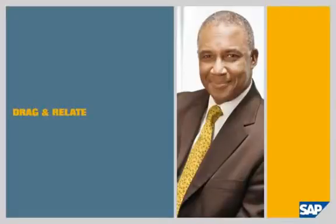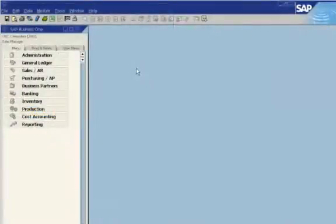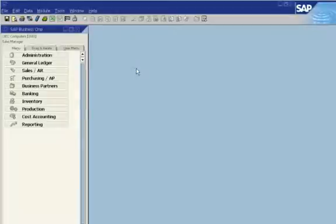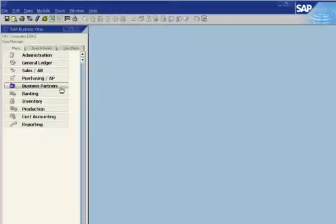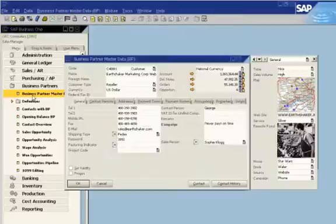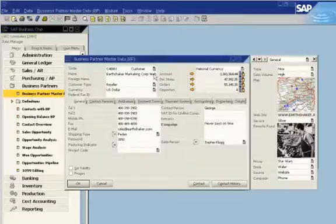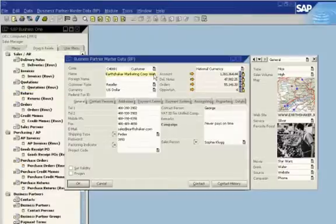SAP Business One Generating Custom Reports with the Drag and Relate feature. Drag and Relate provides an easy and intuitive way to create reports on the fly. In this example, a CEO wants to create reports on a business partner, Earthshaker Corporation. He selects Business Partners from the main menu, then selects Business Partner Master Data to access general information. Typing in the company name brings up detailed information about Earthshaker.